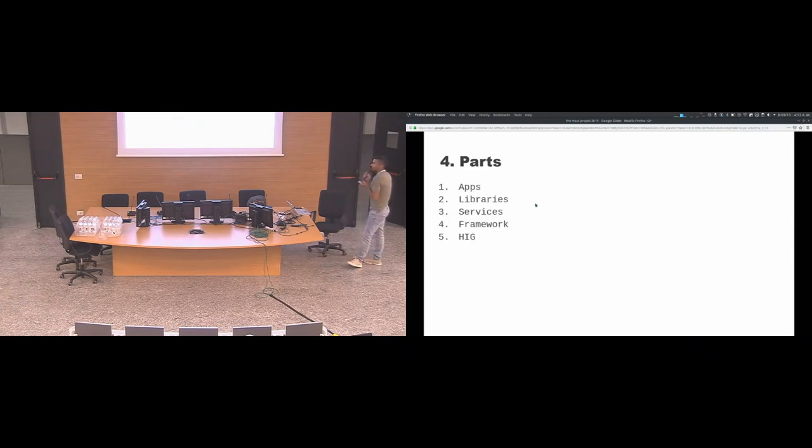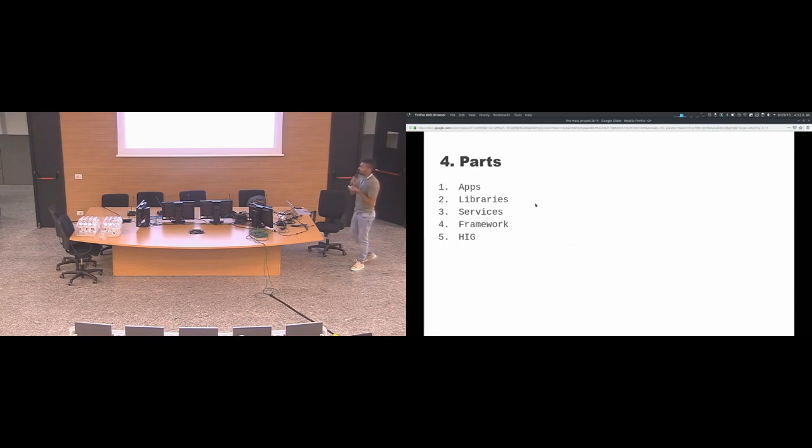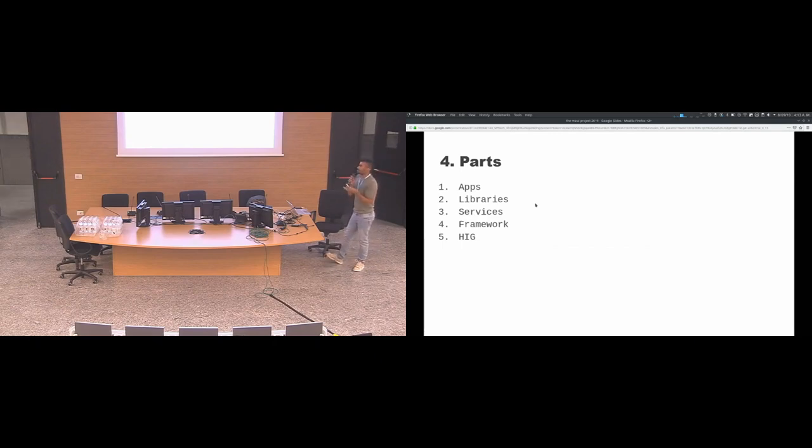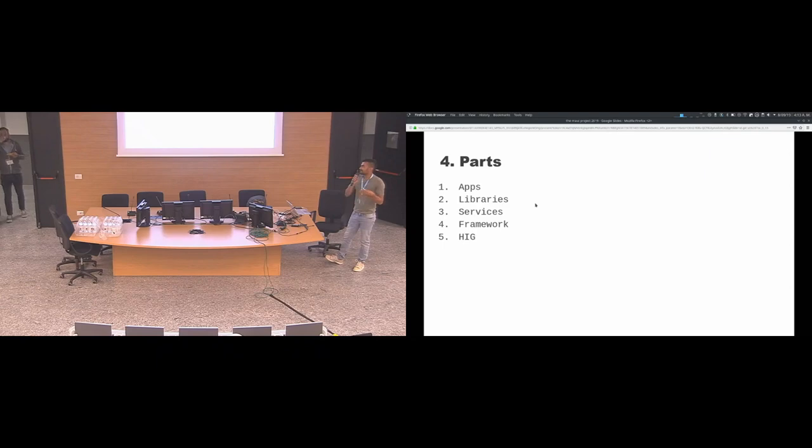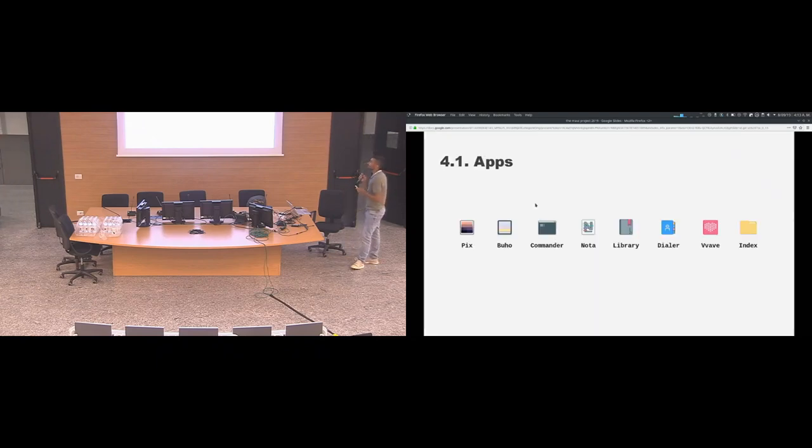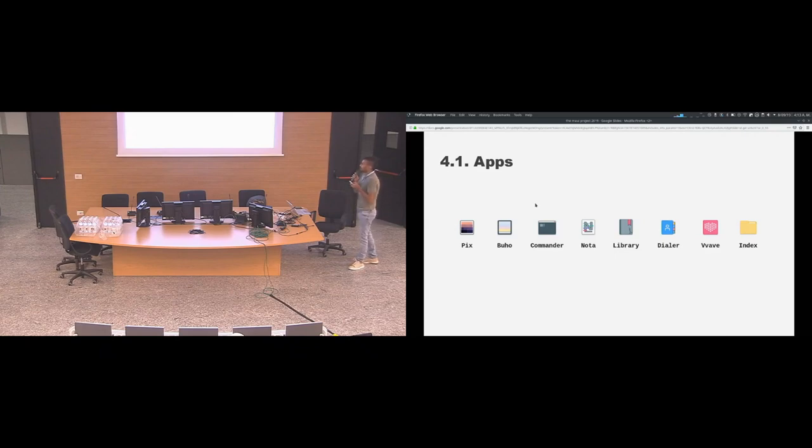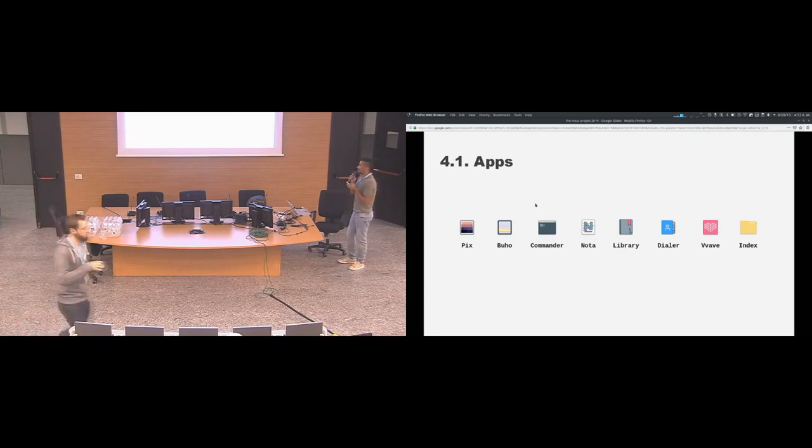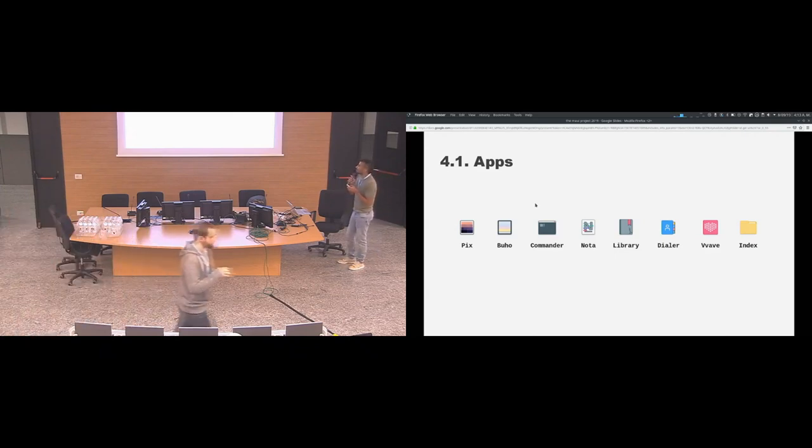Now I'm going to talk to you about the parts that compose the Maui project, which are the applications, the libraries, the services, the framework, and the human interface guidelines.